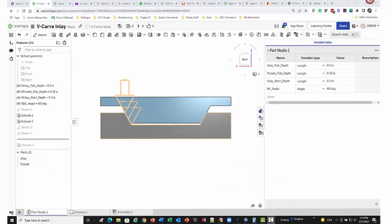Now let's look at the inlay start depth. The inlay start depth will determine how thick the finished inlay material will be. This also defines the top of the glue gap. The inlay start gap must be equal to or less than the pocket flat depth. They work hand in hand.